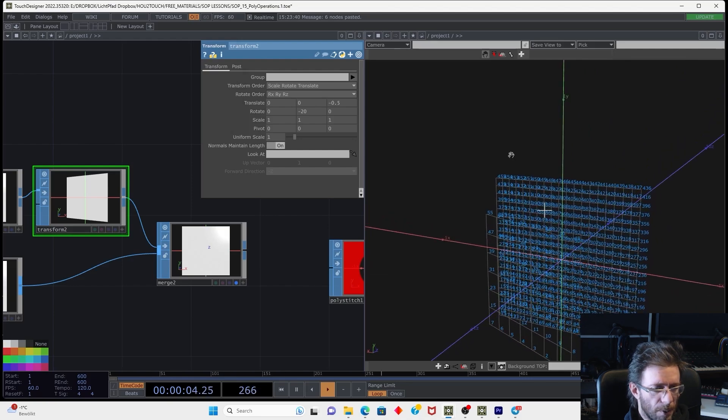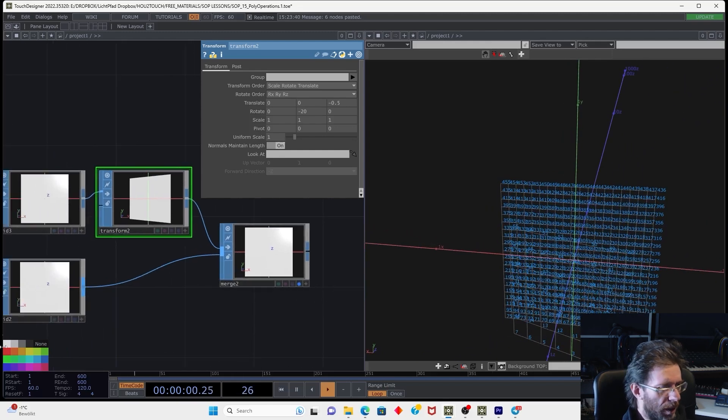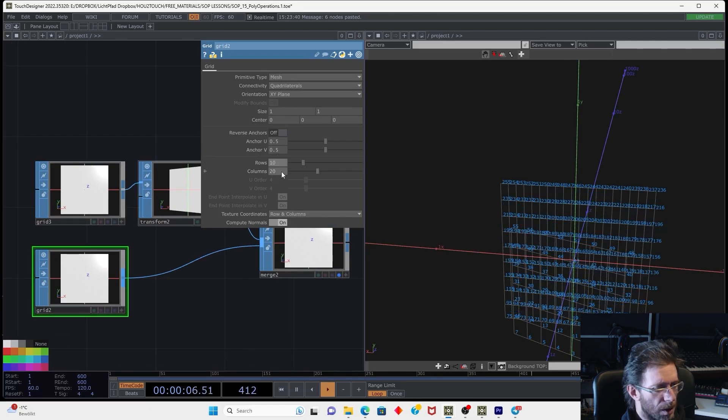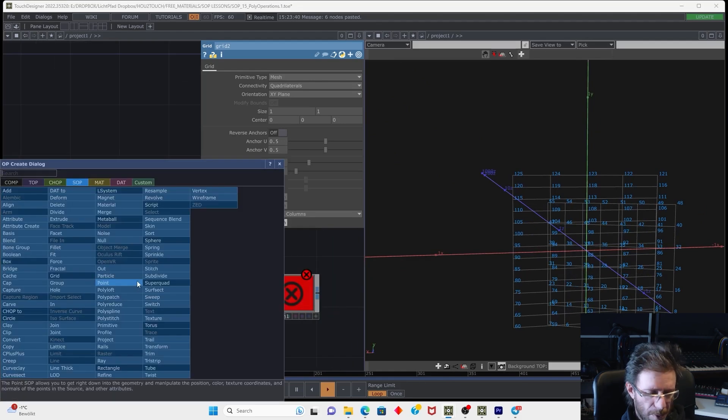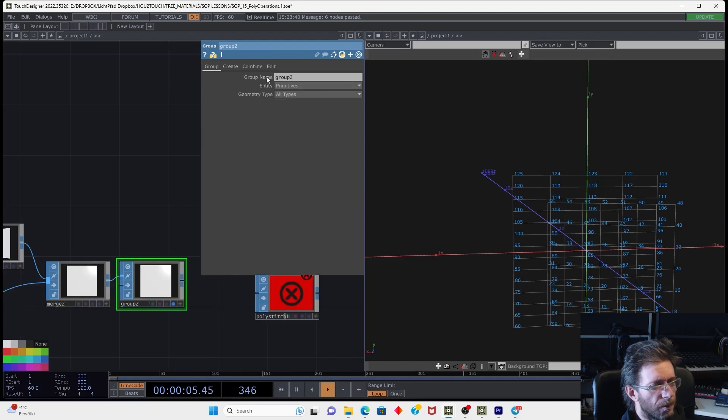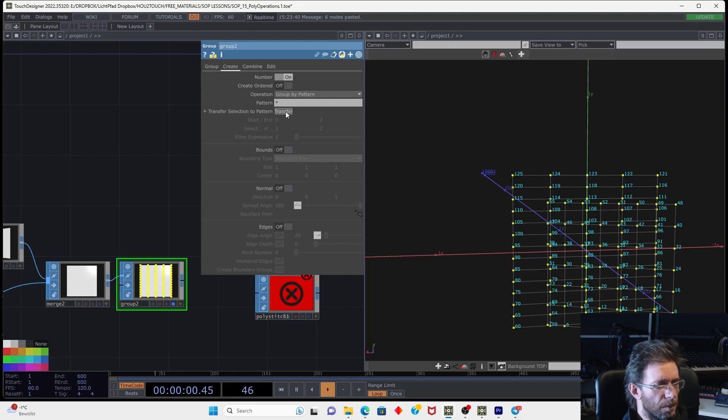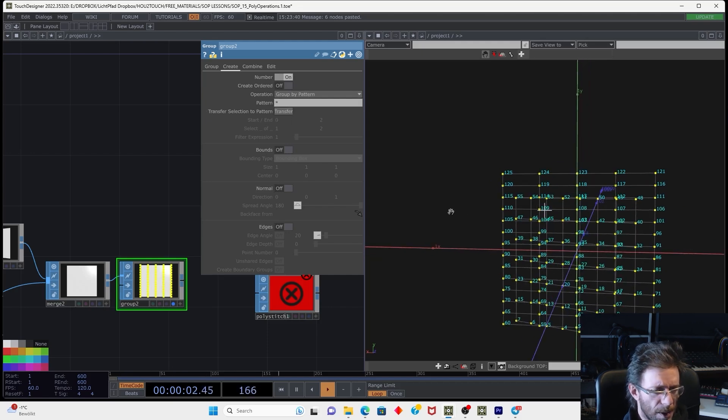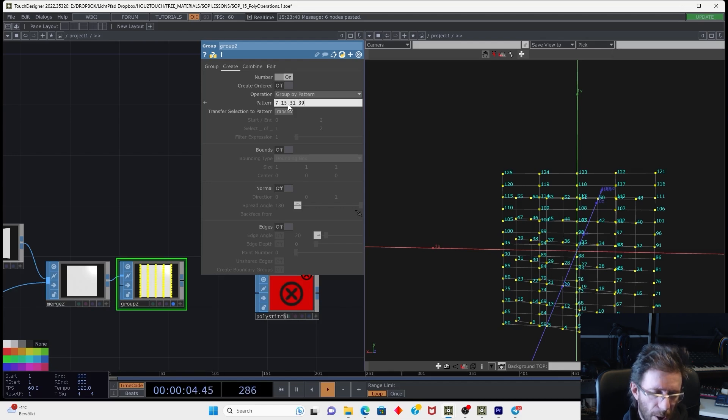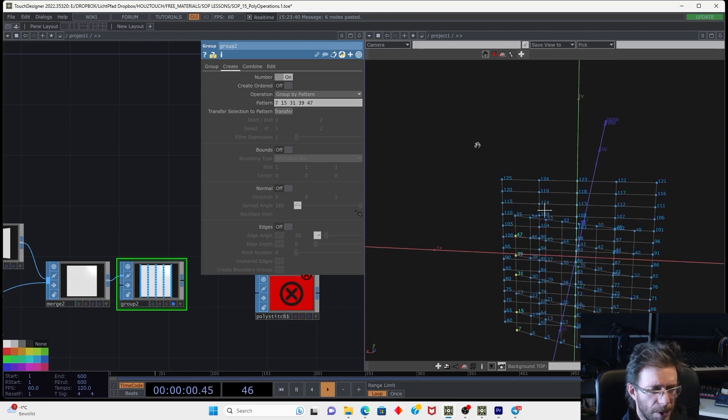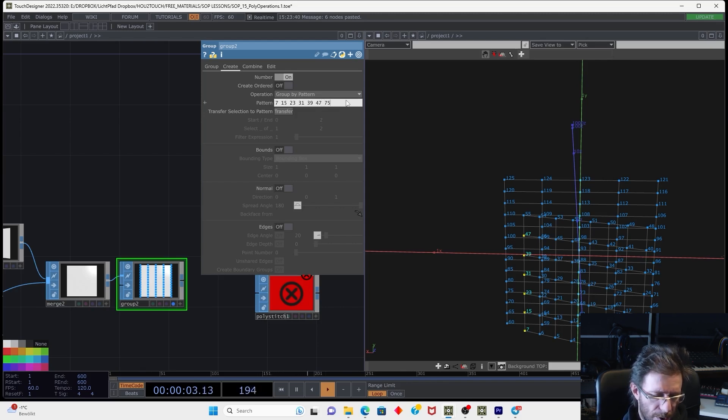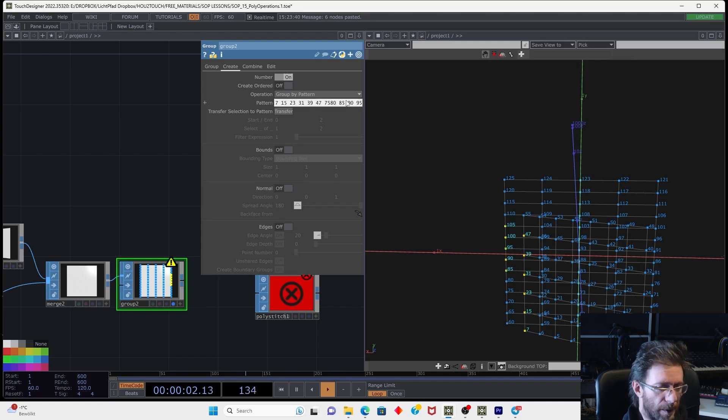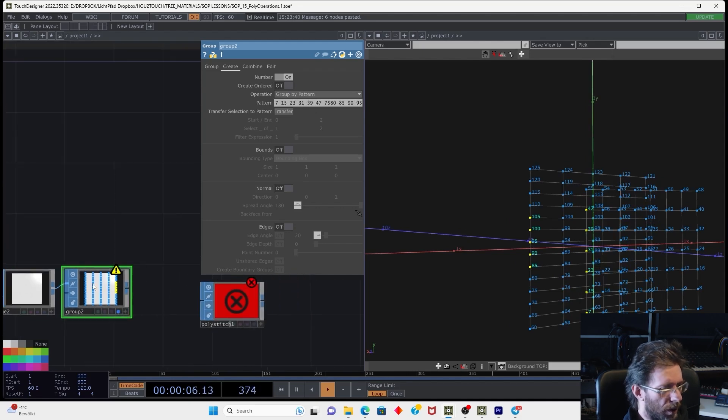And let's enable and display options the point numbers. So we can select several points for the stitching. That is important. So let's also reduce on the second grid the amount of details. We can, for example, make a group. Let's make a group SOP. And let's make a point group. And select it by the numbers. So we can select, for example, point number 7, 15, 31, 39 and 47. That will be the one side. And on the another side we're going to select 75, 80, 85, 90, 95, 100, 105.